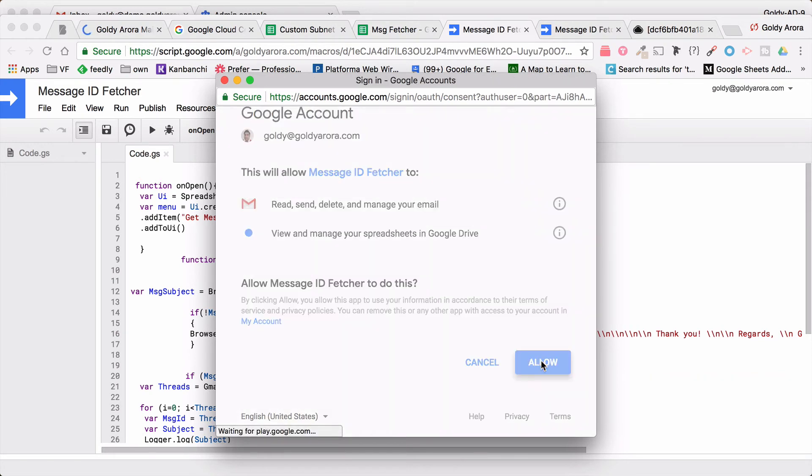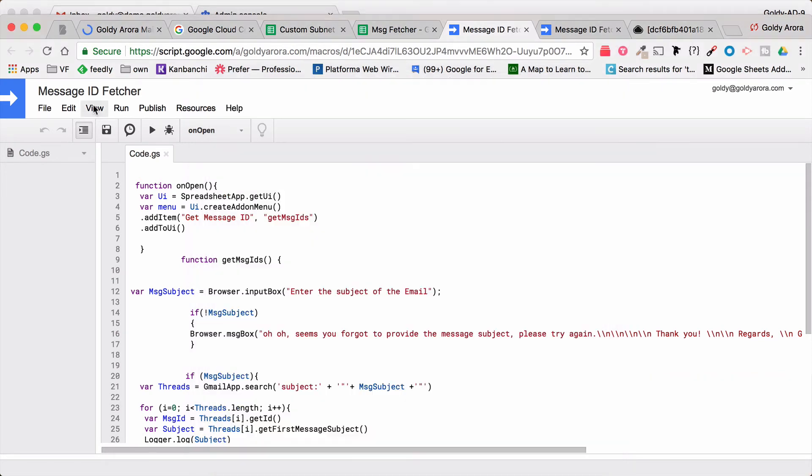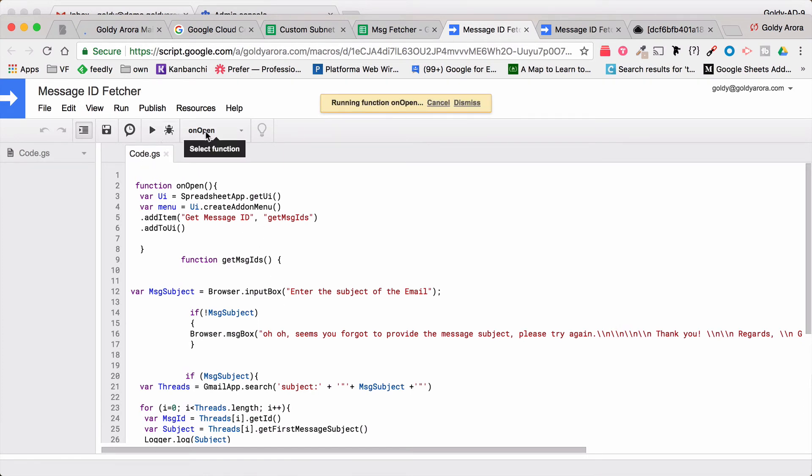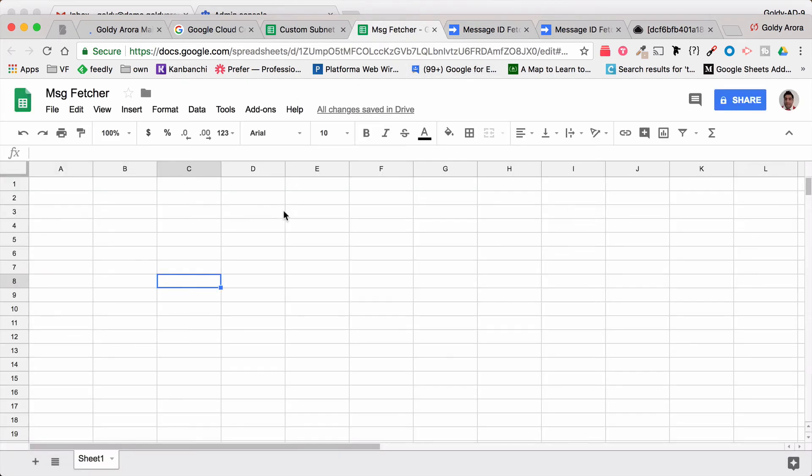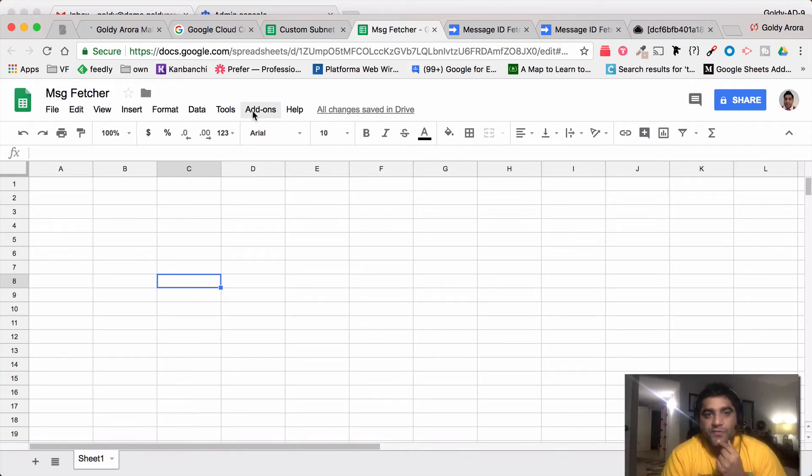Click OK and you will allow that. Once you do that, come here and click on run again on onOpen. Once that's done, you can go back to your sheet and you should see that under add-ons it should have added this add-on called message ID feature.